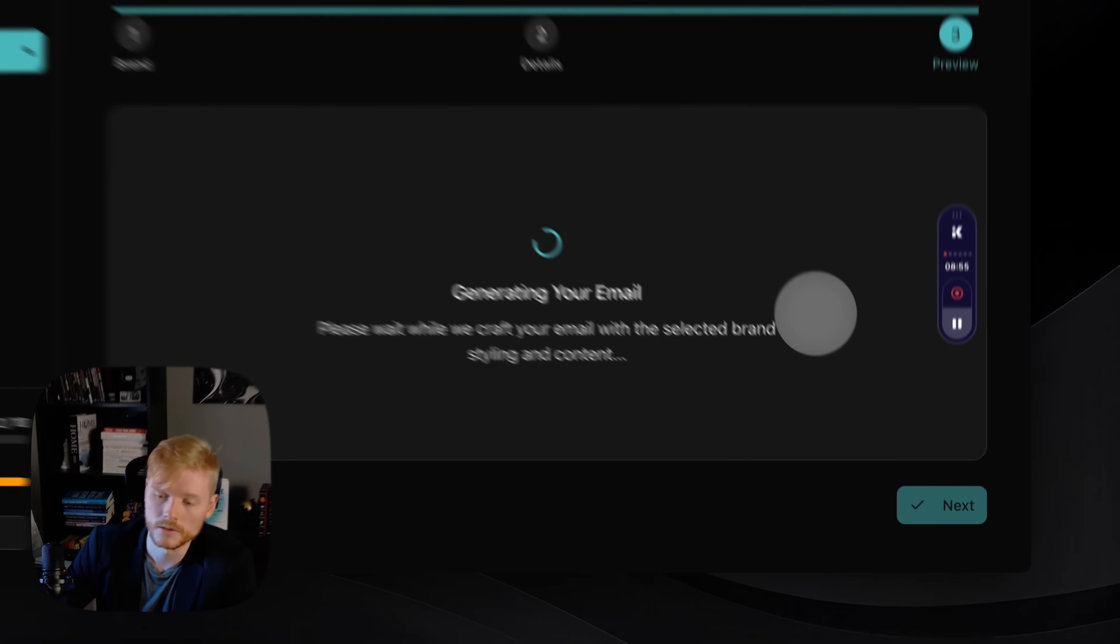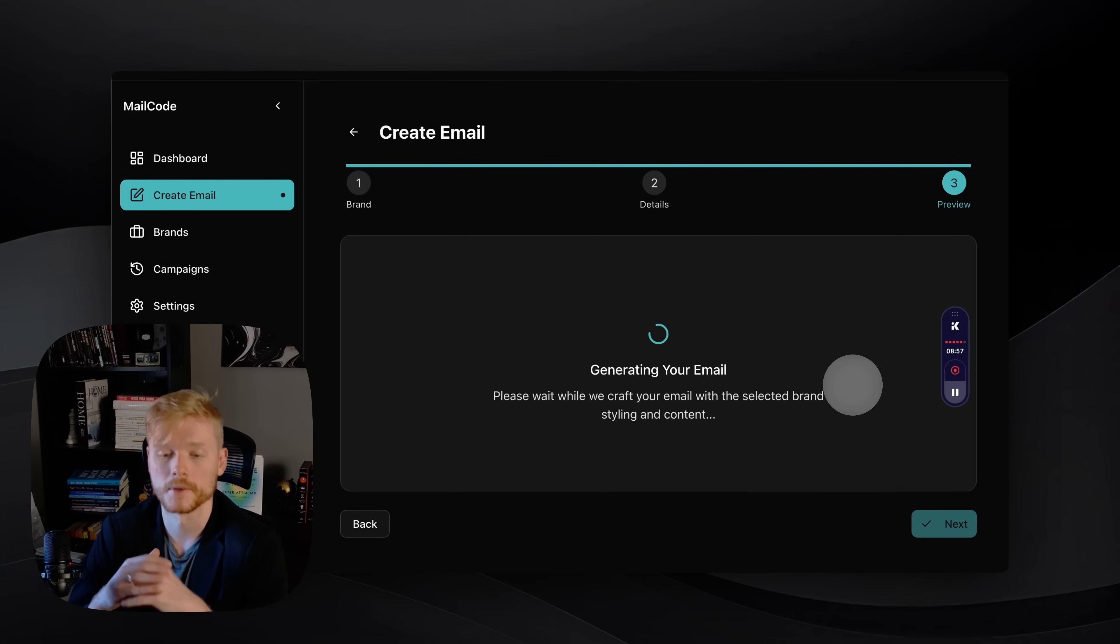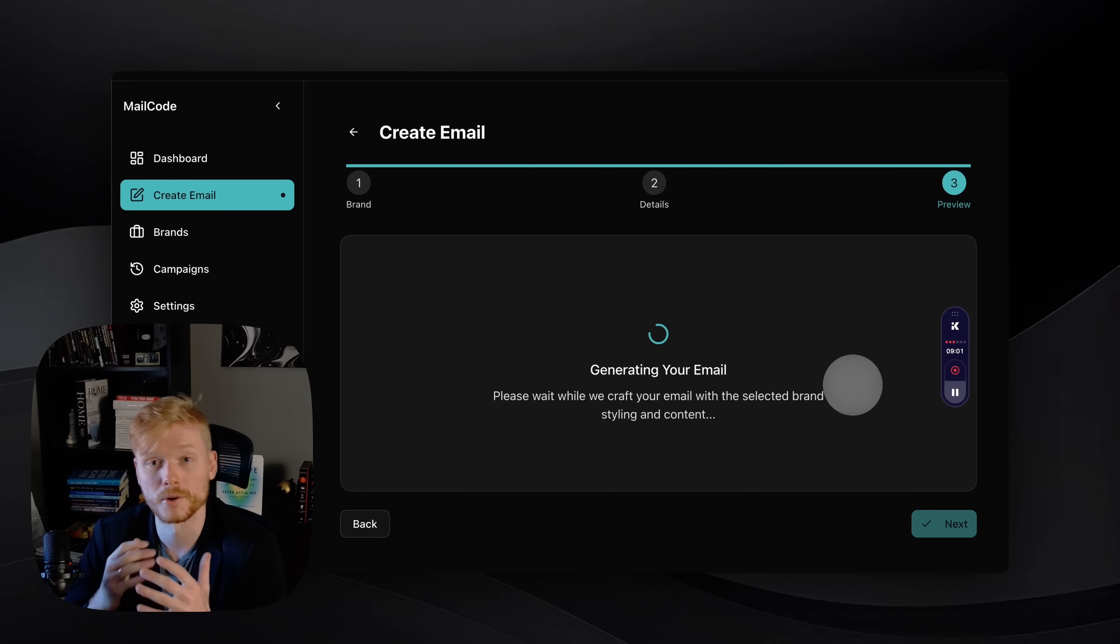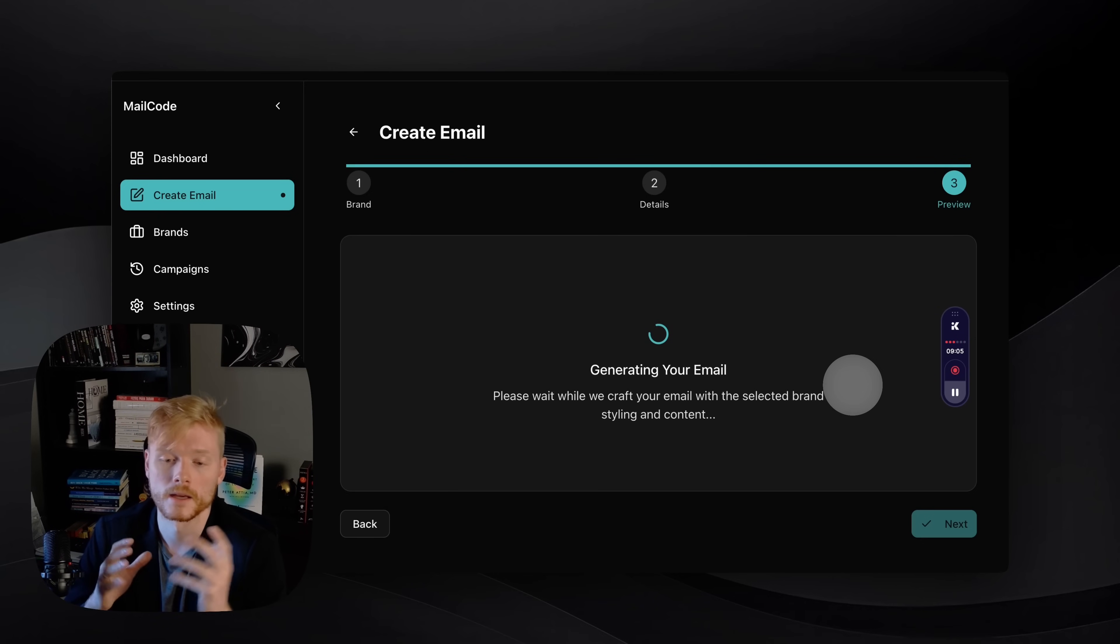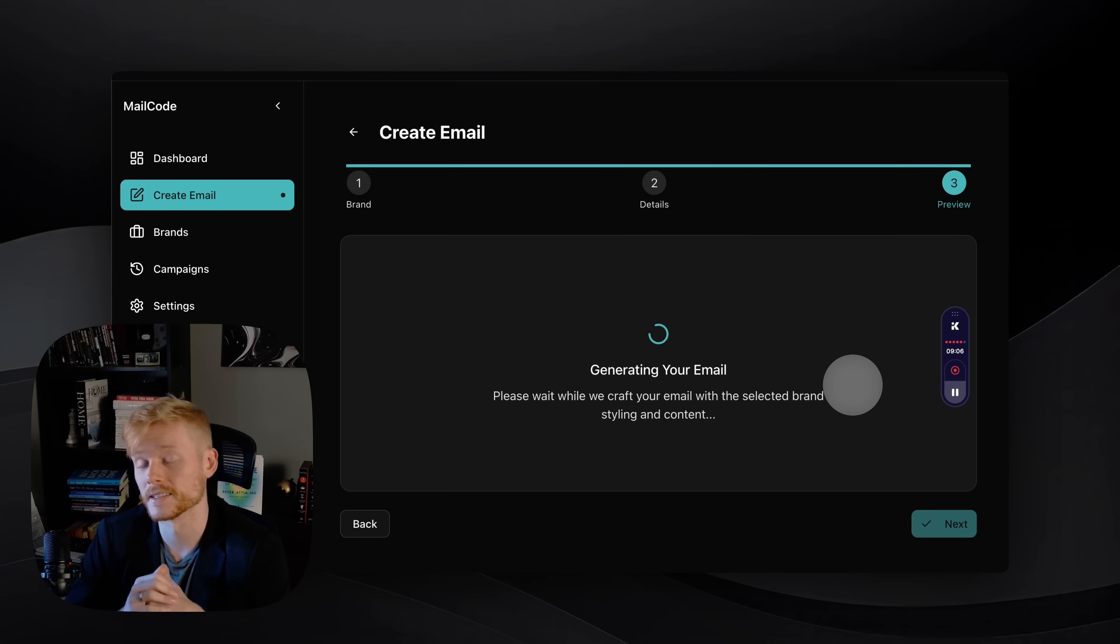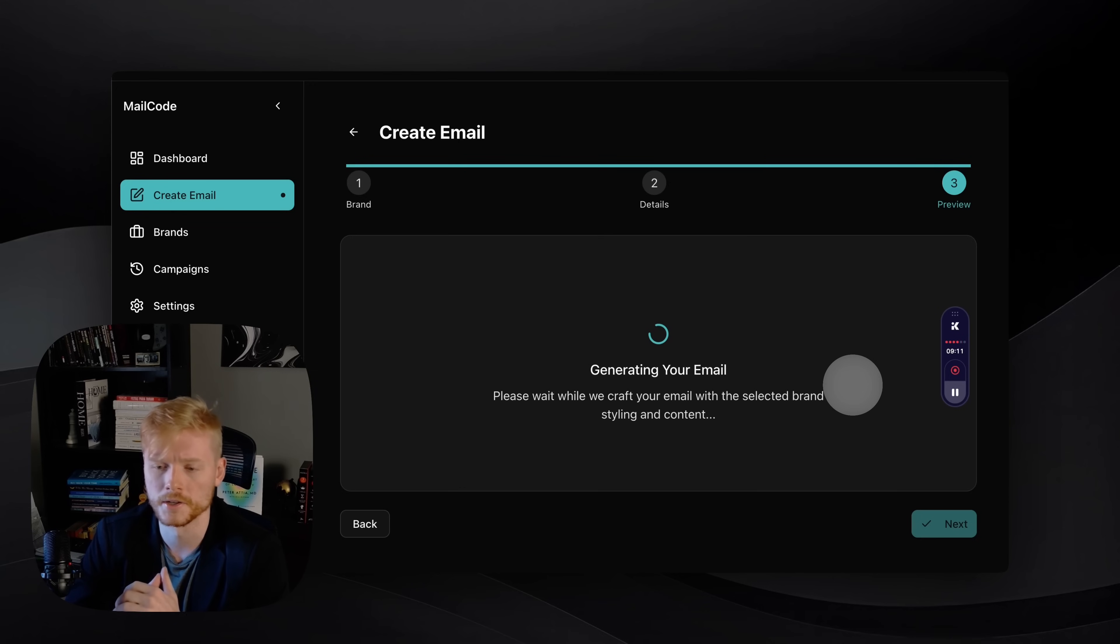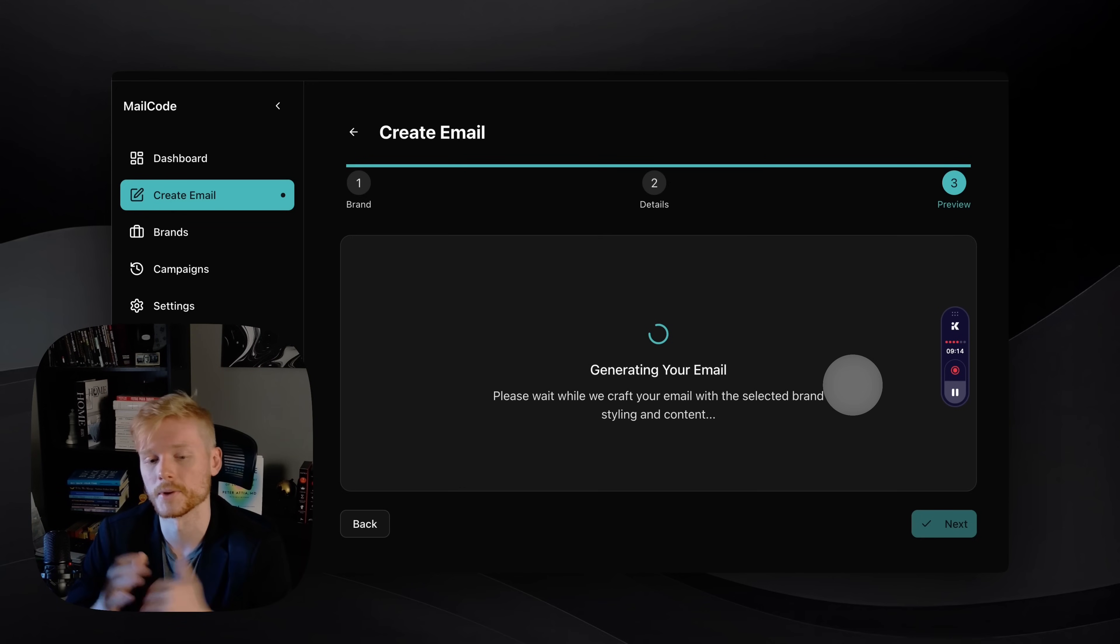So while the email is generating, I just want to say I'm very happy to promote this app. It's the first demo I'm doing here and I'm very excited for you guys to try it out and let me know your thoughts.